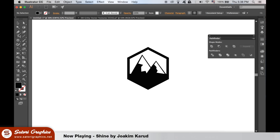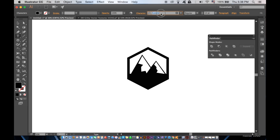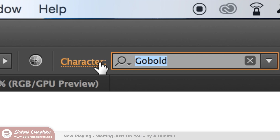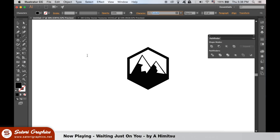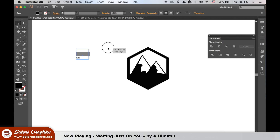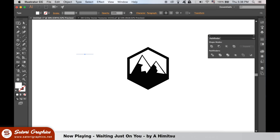Now we're going to add some text with the type tool, which you can access by pressing T on your keyboard. The typeface I'm using is Go Bold. I would suggest a sans serif font that is quite bold. Change the colour of your text to white and then move it into place. You can resize it by holding down shift and using the selection tool.